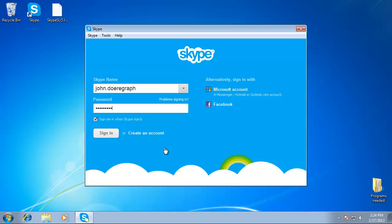In this tutorial, you are going to learn how to change Skype language. Start Skype and sign in with your Skype name and password.